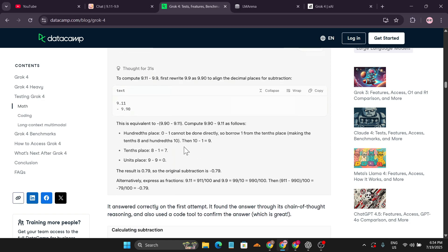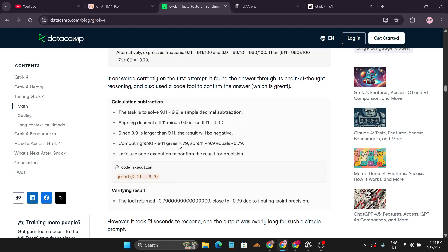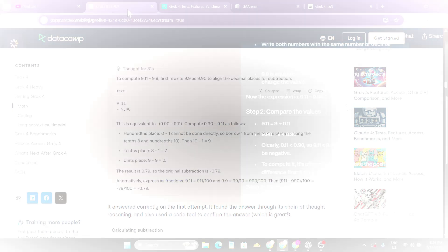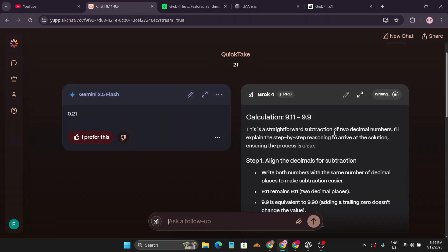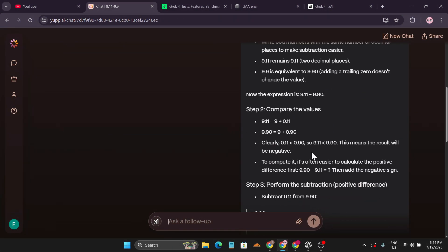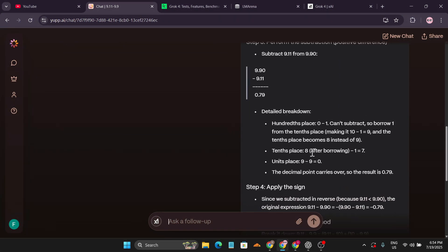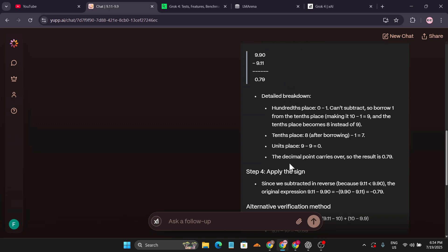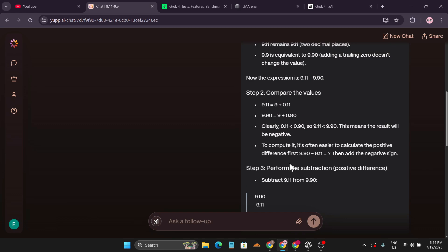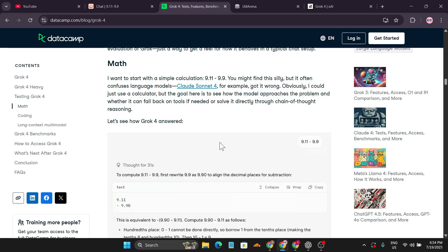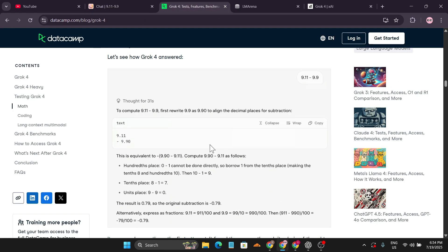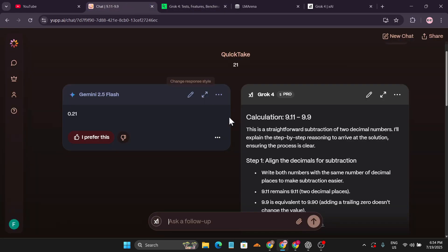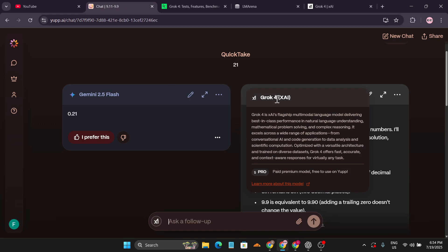Grok 4 has given us the answer with a breakdown. The solution is 0.79, which is similar to the answer they tested on data.camp. You can see this is using the Grok 4 xAI flagship model, which is the paid premium model, free to use on ypp.ai.